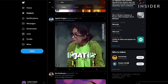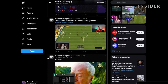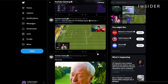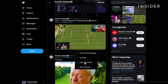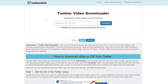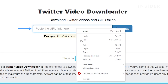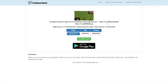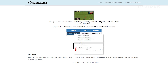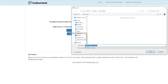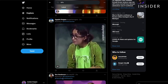Go to the Twitter GIF you want to save, press the up arrow in the bottom right corner of the tweet, and click Copy Link to Tweet. Go to twdownload.com and paste the link in the box that says 'Paste the URL link here.' Left-click the Download button, then right-click the Download Link button, click Save Link As, and save the GIF in any folder you'd like.